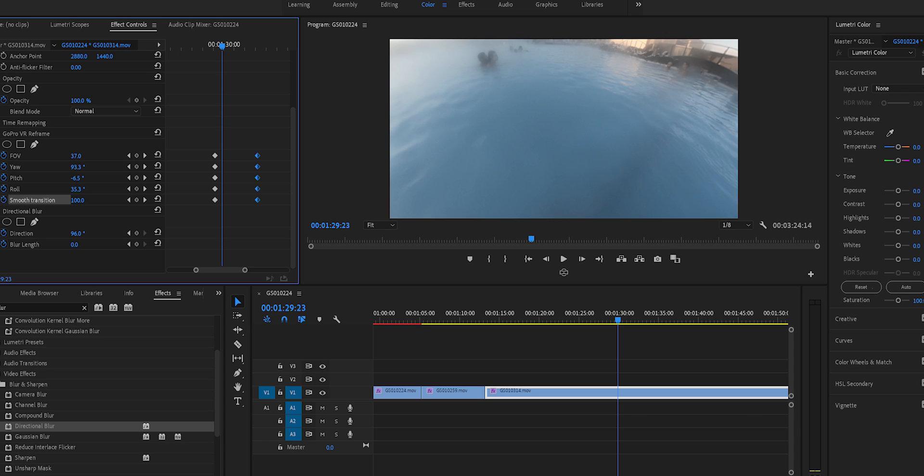This is going to be Premiere Pro, which I know not everyone has. The GoPro FX reframe is free, but obviously Premiere Pro isn't. I am going to do some videos using different apps to show you how you can reframe using apps, and they are all free. So if you don't have Premiere Pro, don't worry, I will show you a free option in another video.